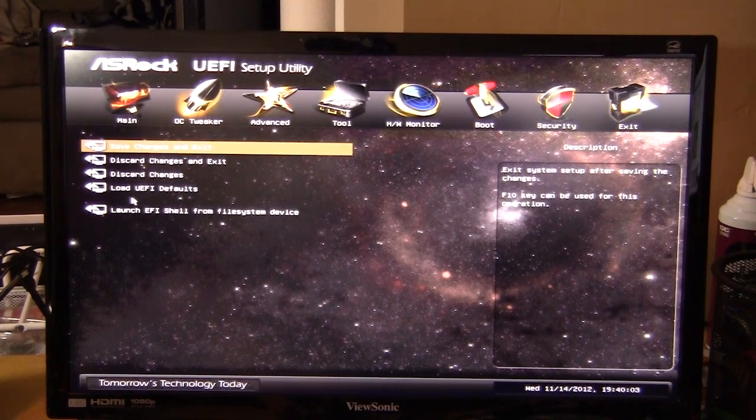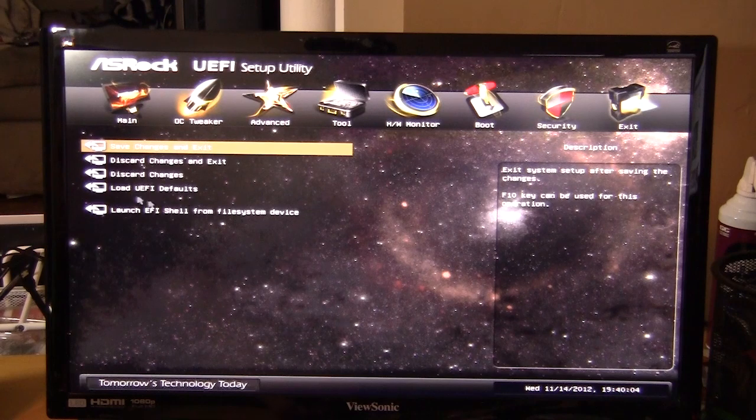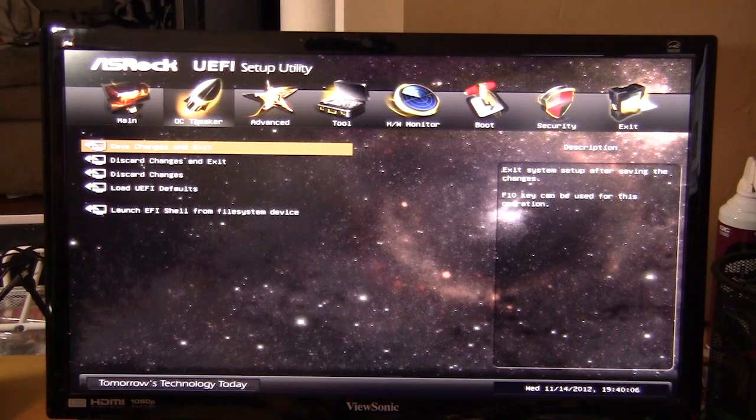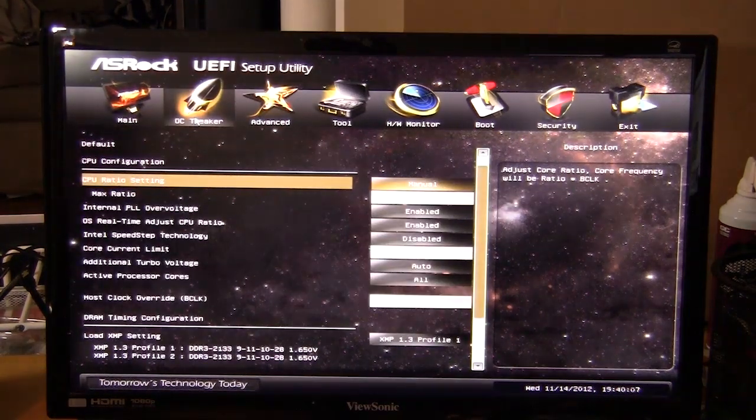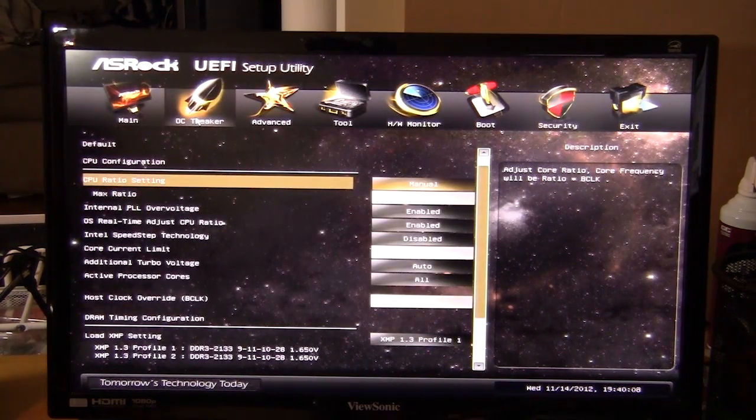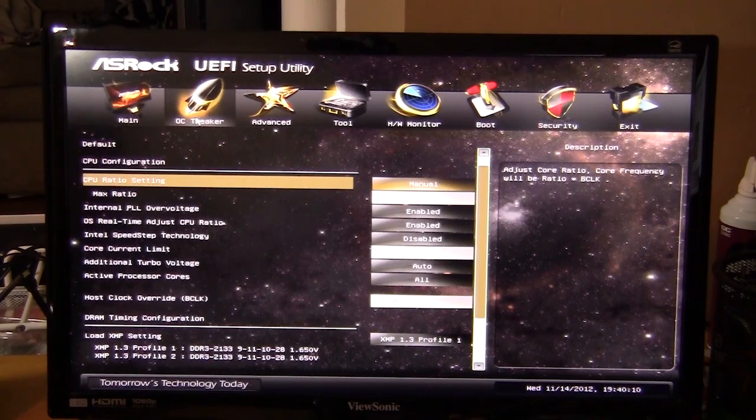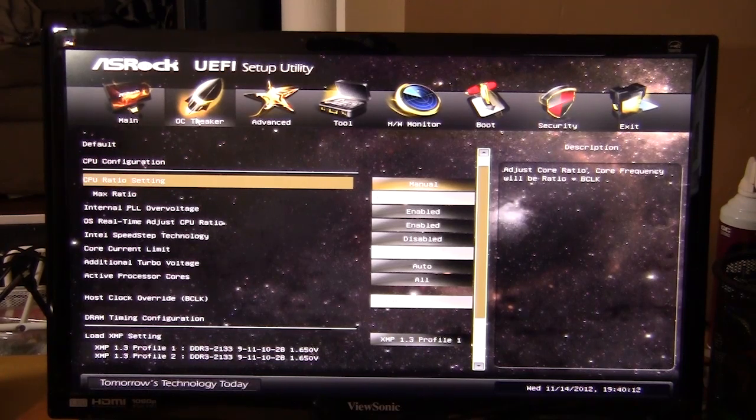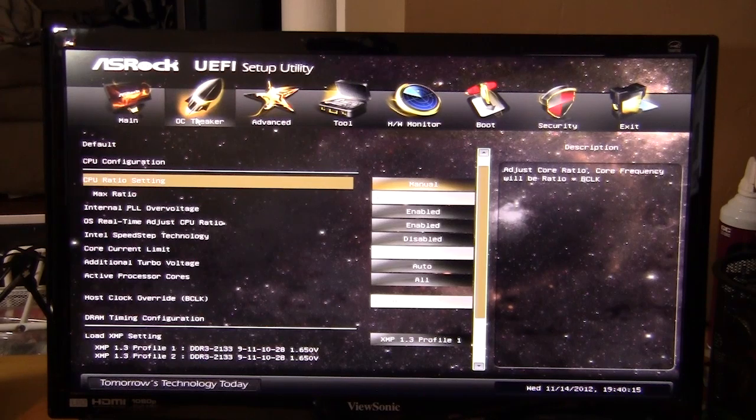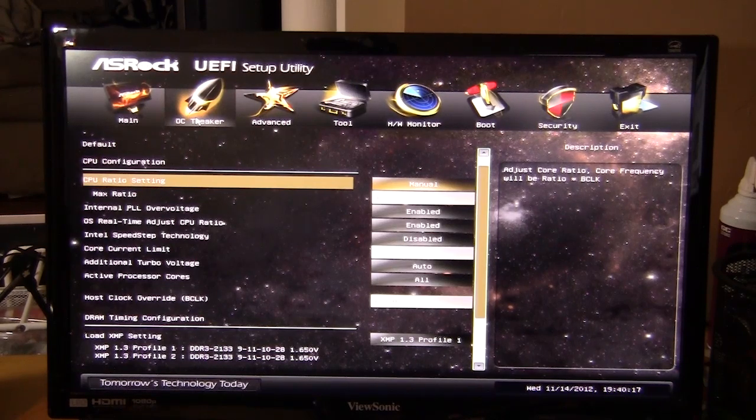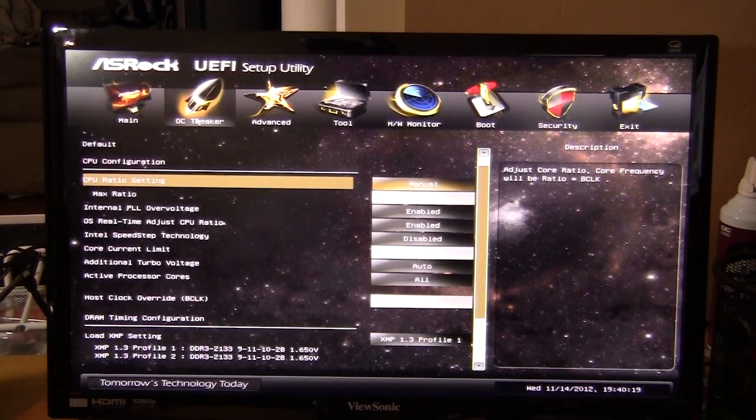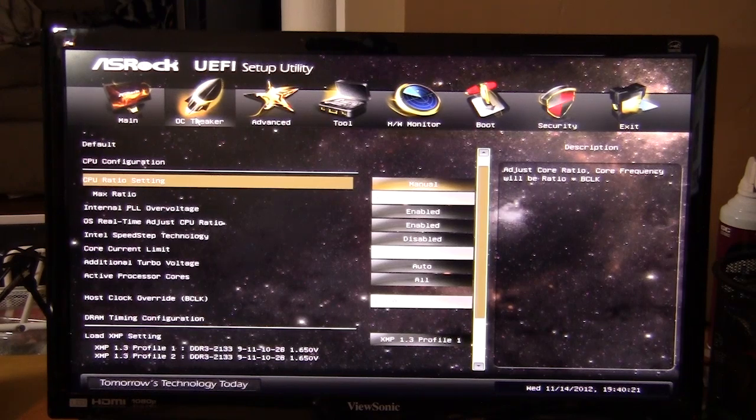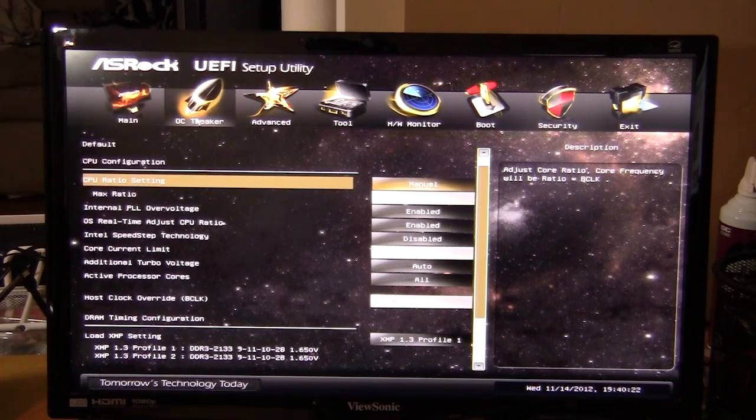It is a pretty basic UEFI BIOS. I like it. It has all the options that you need and they're very easy to find. There wasn't a point in this BIOS where I was like, okay, where's this setting? What do I need to do to load my XMP profile? What do I need to do to turn Intel speed step off? It was very easy to find.